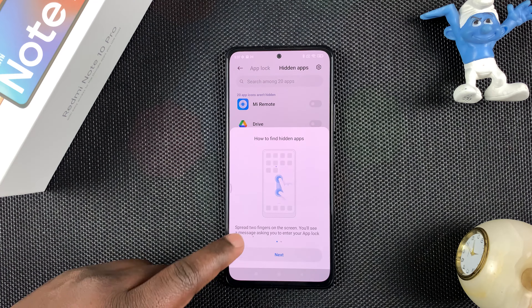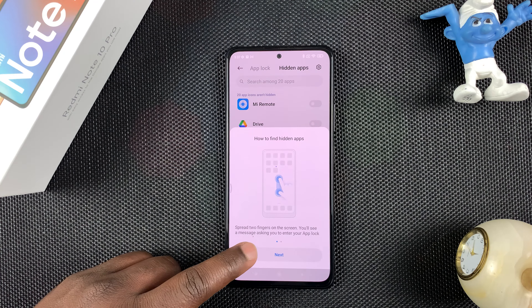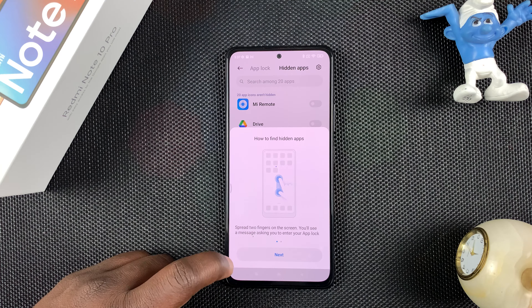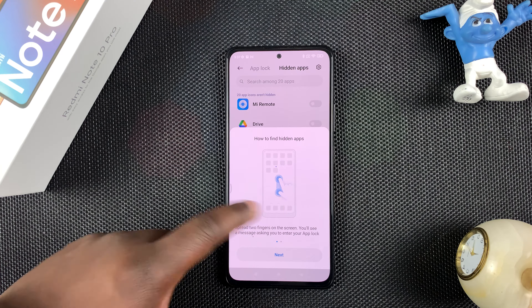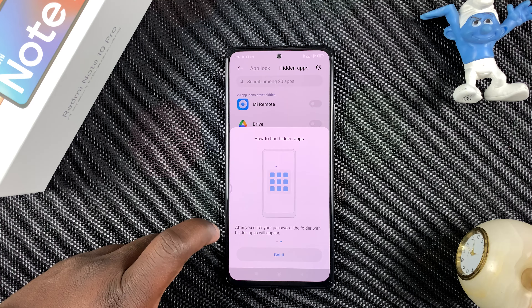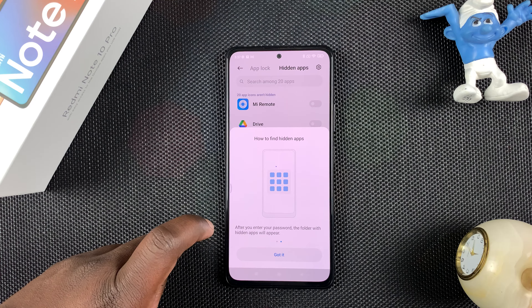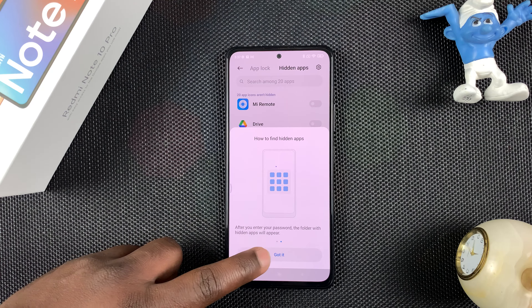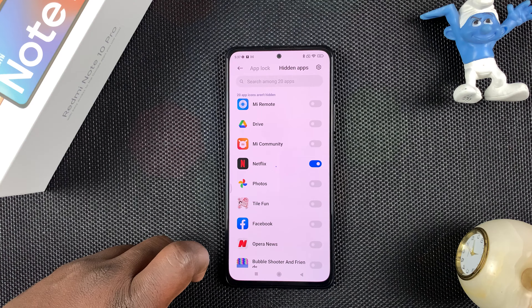It's going to tell you that you can spread your fingers on the screen and you'll see a message asking you to enter your App Lock. After you enter your password, the folder with the hidden apps will appear — tap 'Got It'.